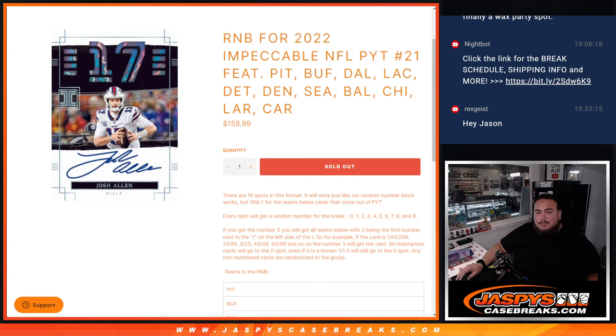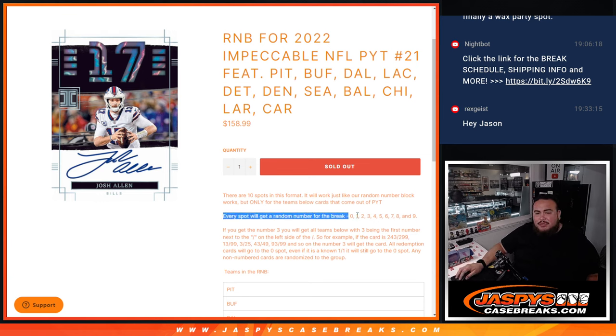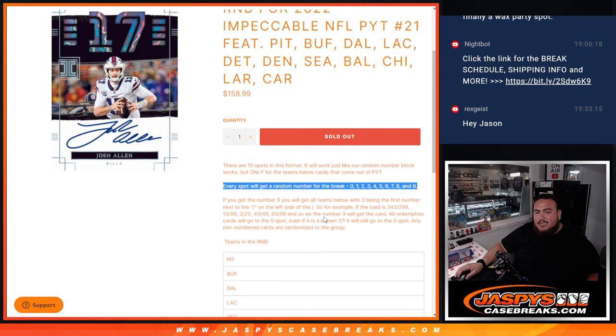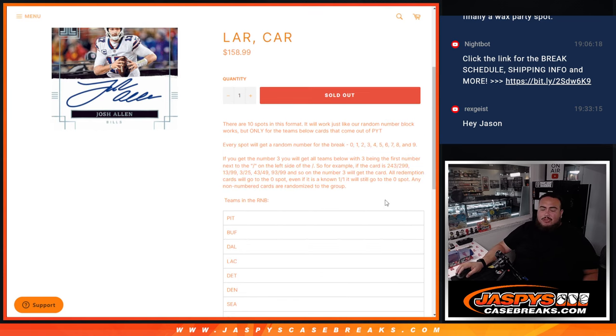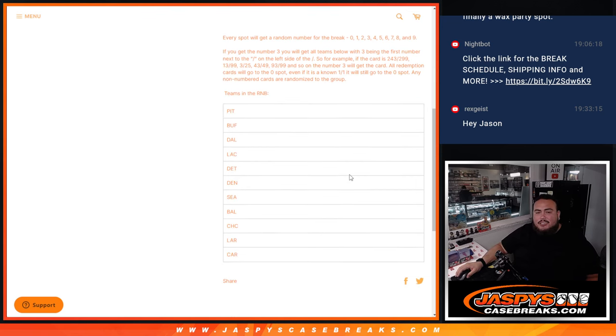And again guys, you get a piece of all these teams, and if there's any hits for these teams they'll be distributed via a serial number break. You get randomized a number from 0 through 9. There's your examples there on how it works. If they do hit, we go by the first number on the left side of the serial number dash.